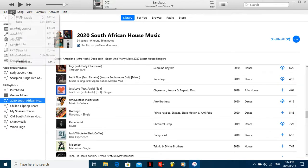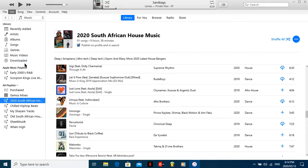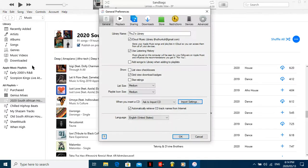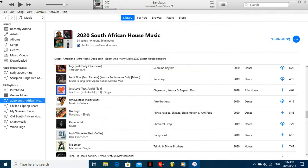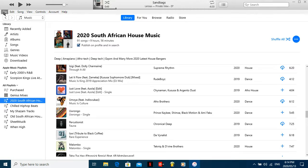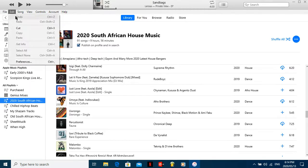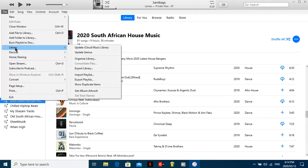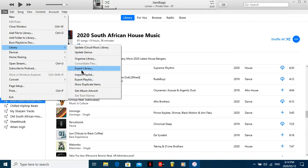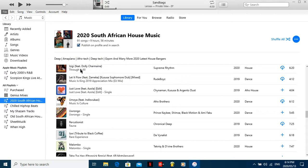But anyway, focus. You want to go to Edit. No man, what am I doing? Let me check. Never mind. Oh yeah, okay. So you want to open up your app, you want to go to File, then you want to go to Library, right. Then you want to say Export Library, right there.